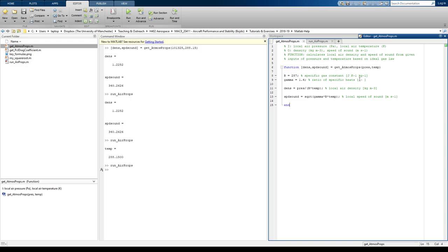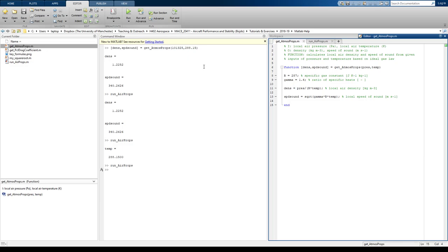It doesn't need any more inputs other than, or it ought not to need any more inputs other than what are written in these two parentheses. If it needs anything else in addition to these two inputs, then it'll throw up an error, as we, as I think we saw in the last video.